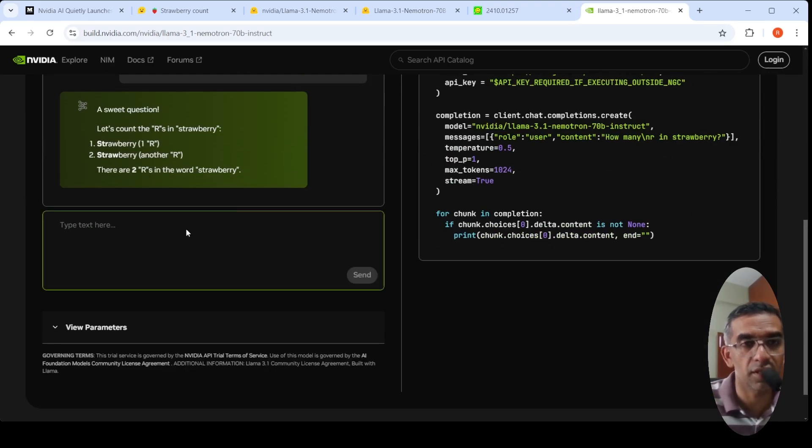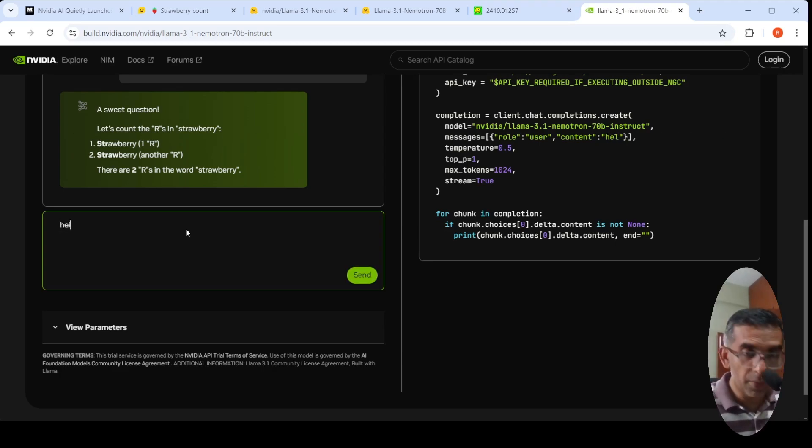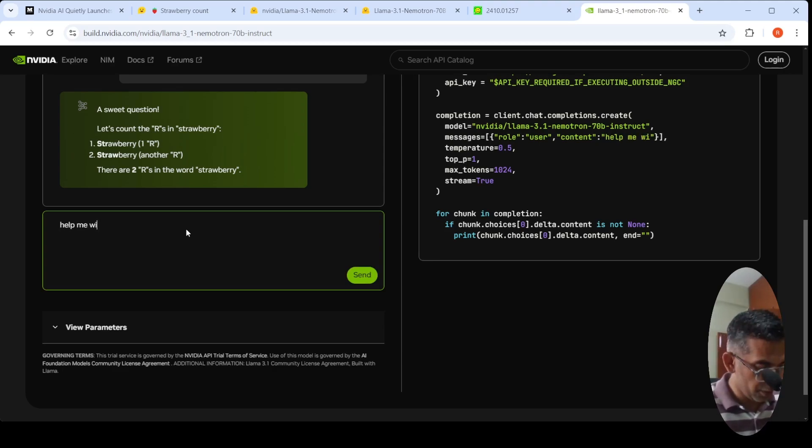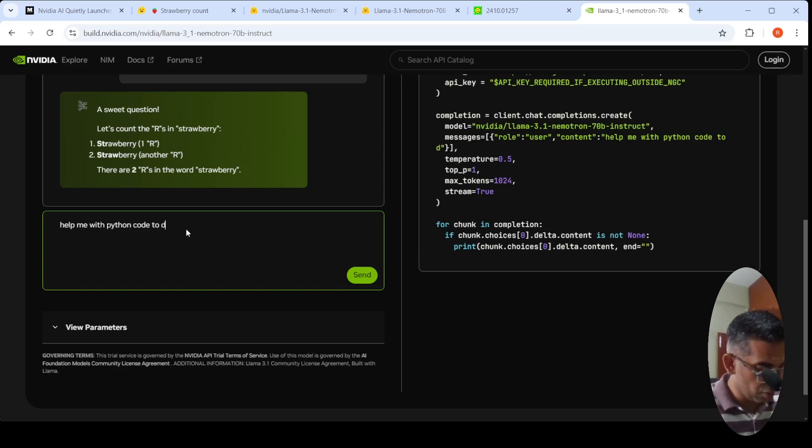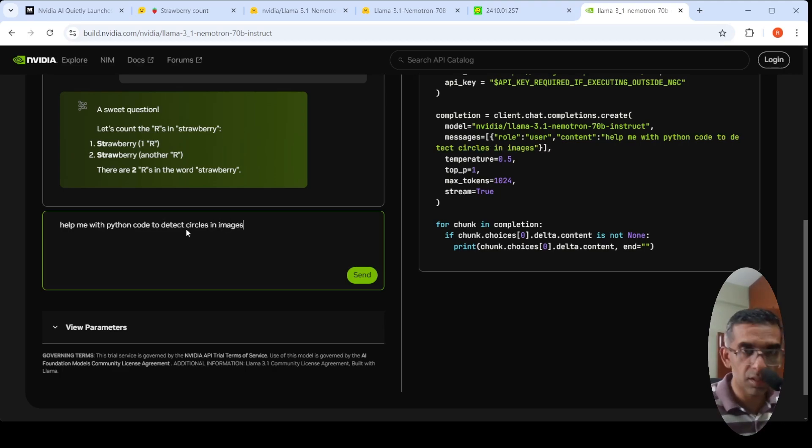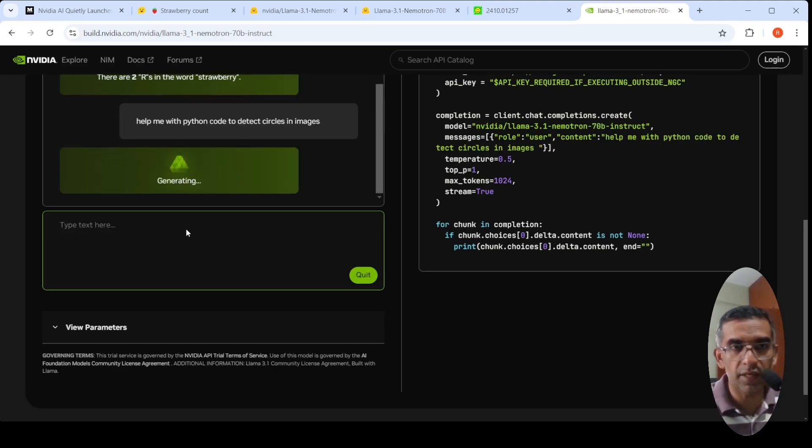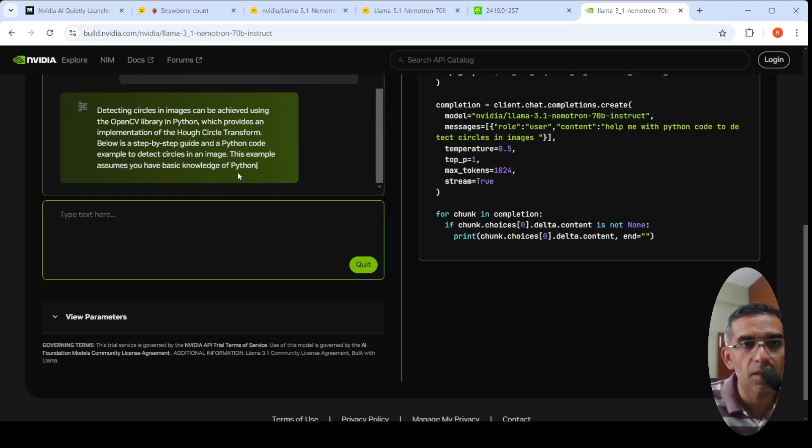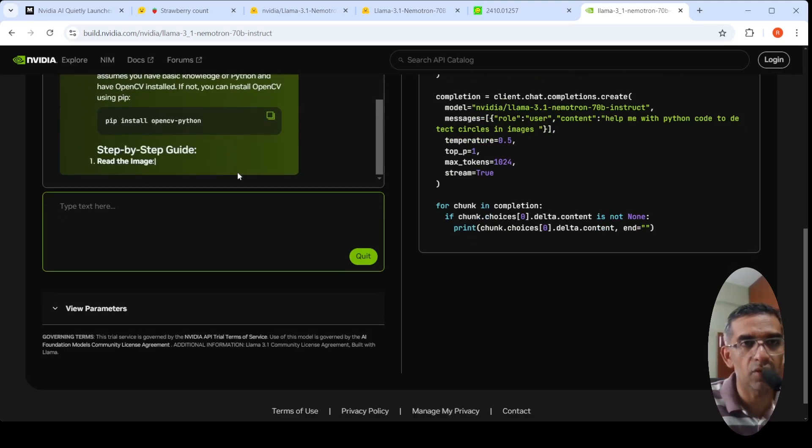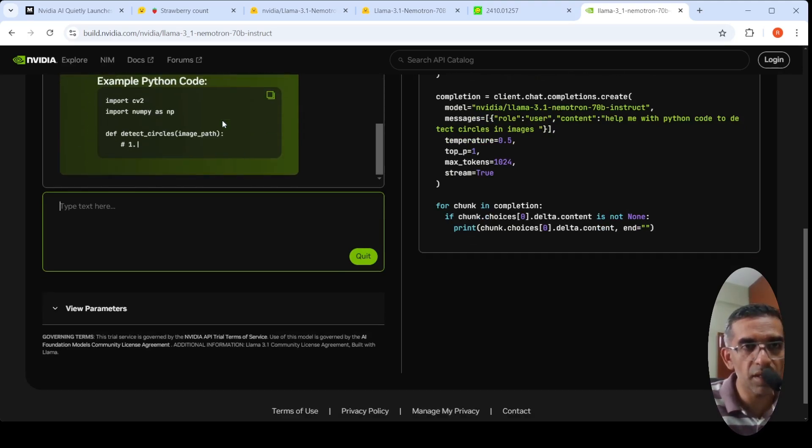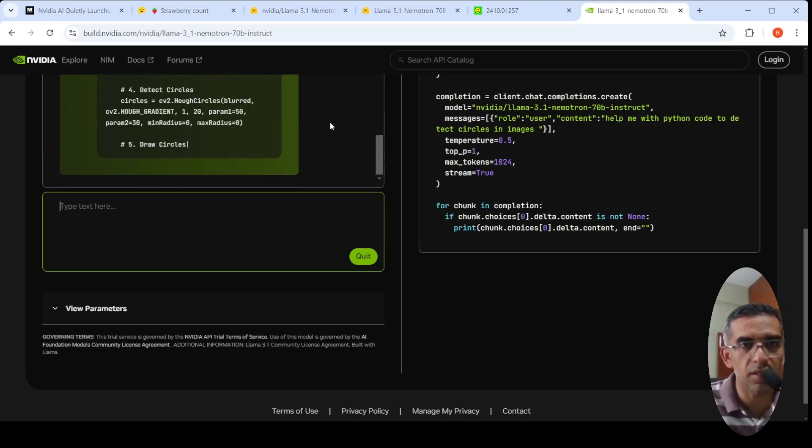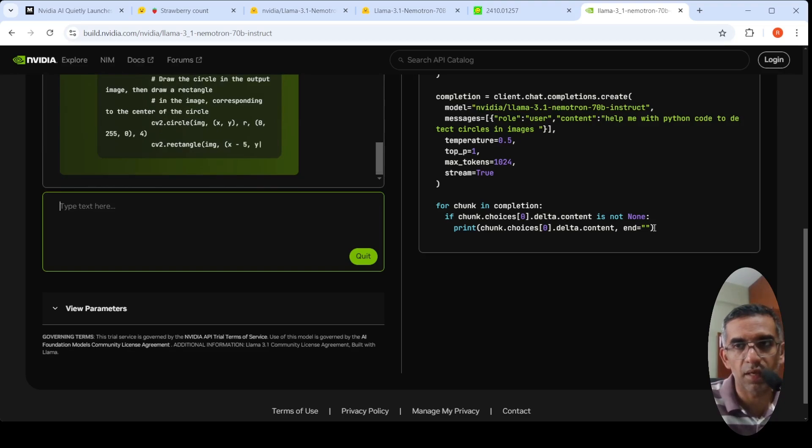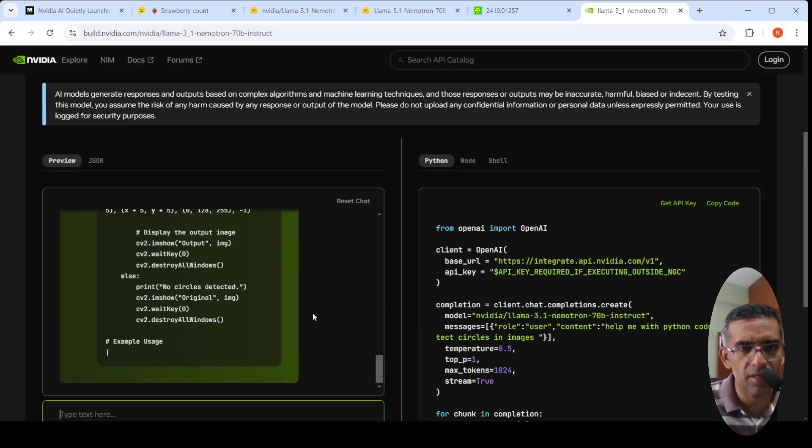For example, maybe I will ask another question like, 'help me with Python code to detect circles in images.' Let's see what code it gives. Below is a step-by-step - yeah, it makes use of OpenCV. It is still generating. Let it finish generating then we can look at it.